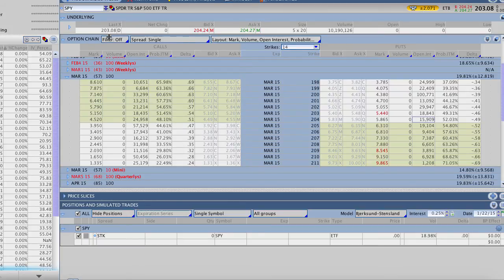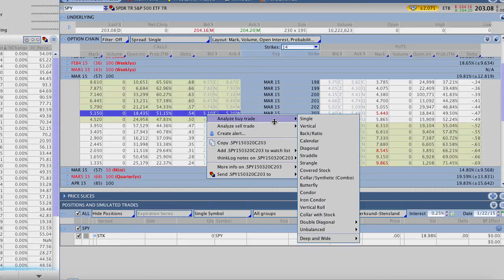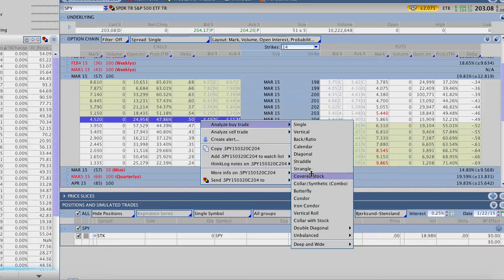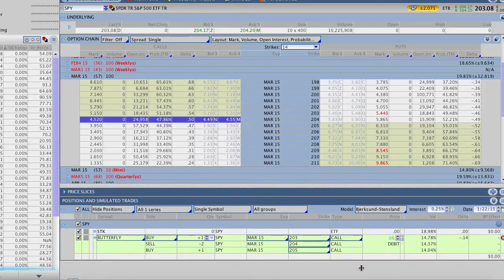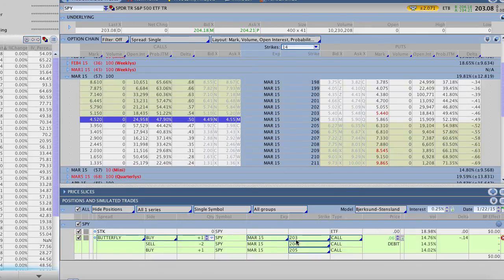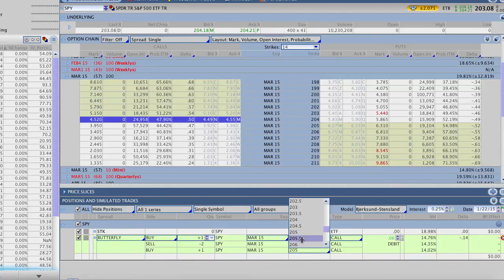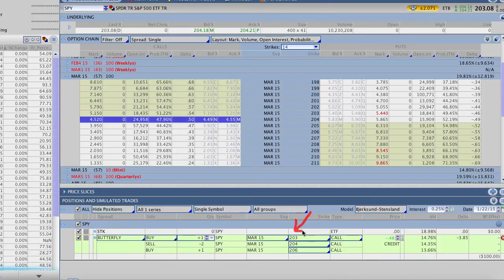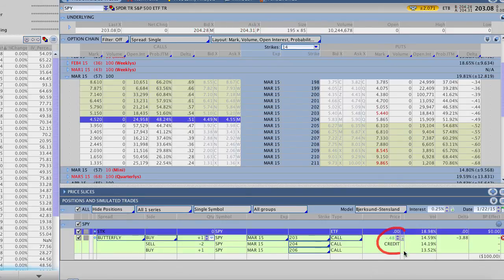We're actually going to do this trade based on where the stock closed yesterday. The stock's trading a little bit higher this morning pre-market, but we're going to do it based on where it closed. We'll right click on the 204s, go to buy, and go down to a butterfly. You can see this originally creates a very even butterfly, $1 wide on each end, and we get a debit — we don't want that. We want to skip a strike on the call side. We're buying the 203s, selling two of the 204s, skipping over the 205s, and buying the 206. This does give us a nice credit on this trade of about $48, which is going to help reduce our risk to the downside.